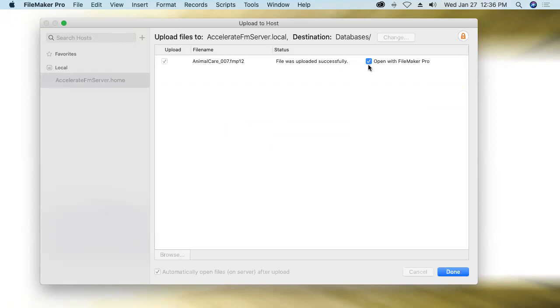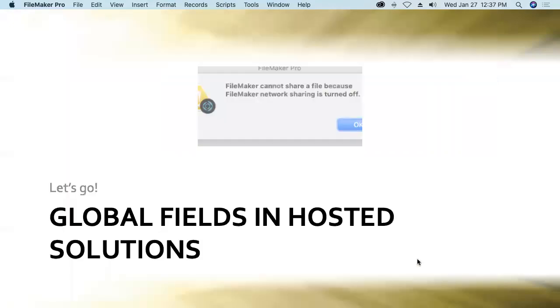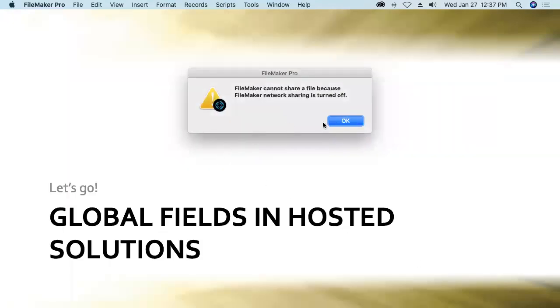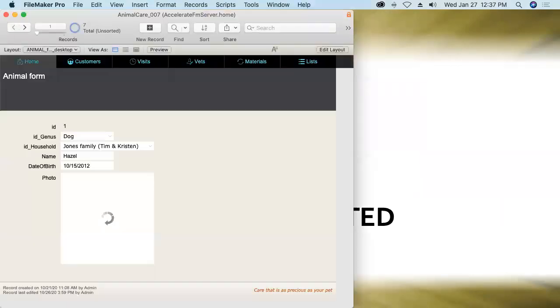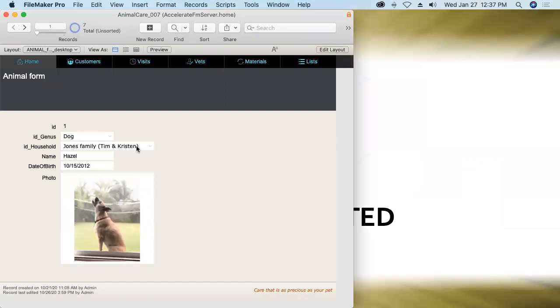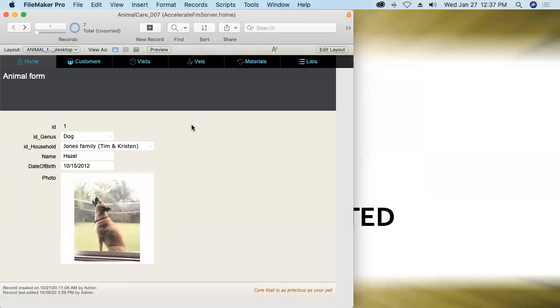And then we get the option of opening it with our local copy of FileMaker Pro. That is, use FileMaker Pro here on my local machine to open that database up. That's fine. We'll provide the account name and password. And now we're back in Animal Care 007, but the one that's hosted on FileMaker server, not the local copy that was on my desktop that we've been using so far in this session.